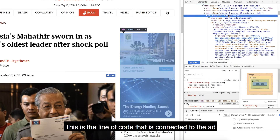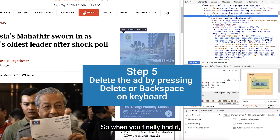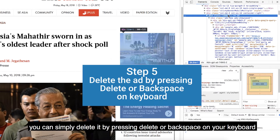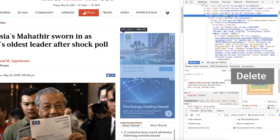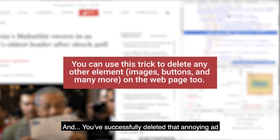And here you go — this is the line of code connected to this ad. When you finally find it, you can simply delete it by pressing Delete or Backspace on your keyboard.